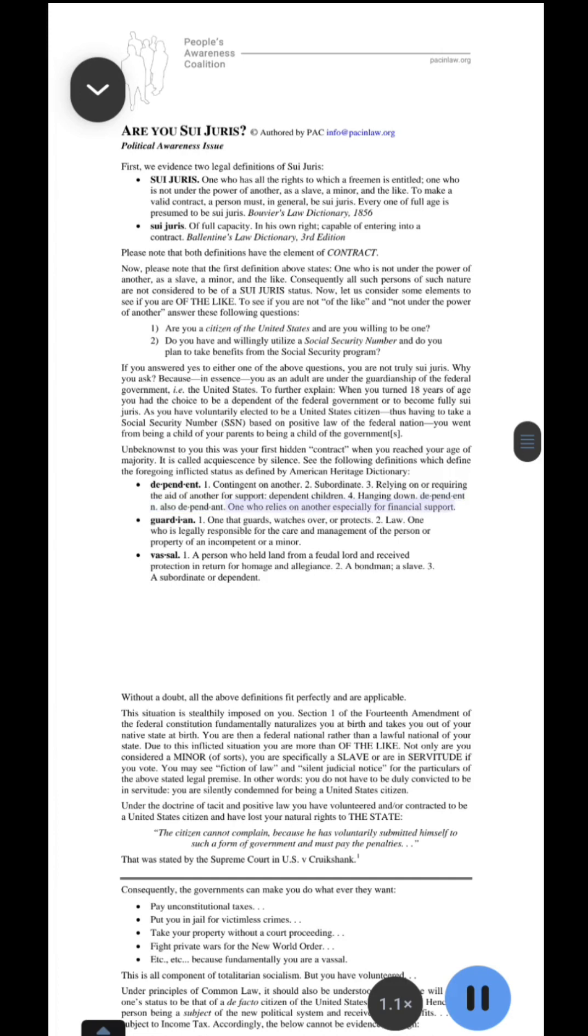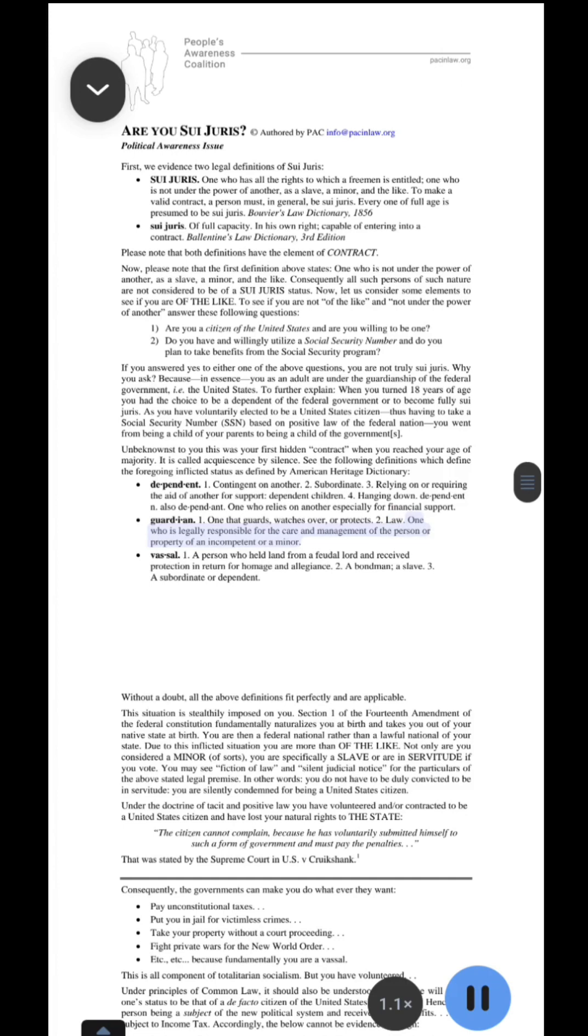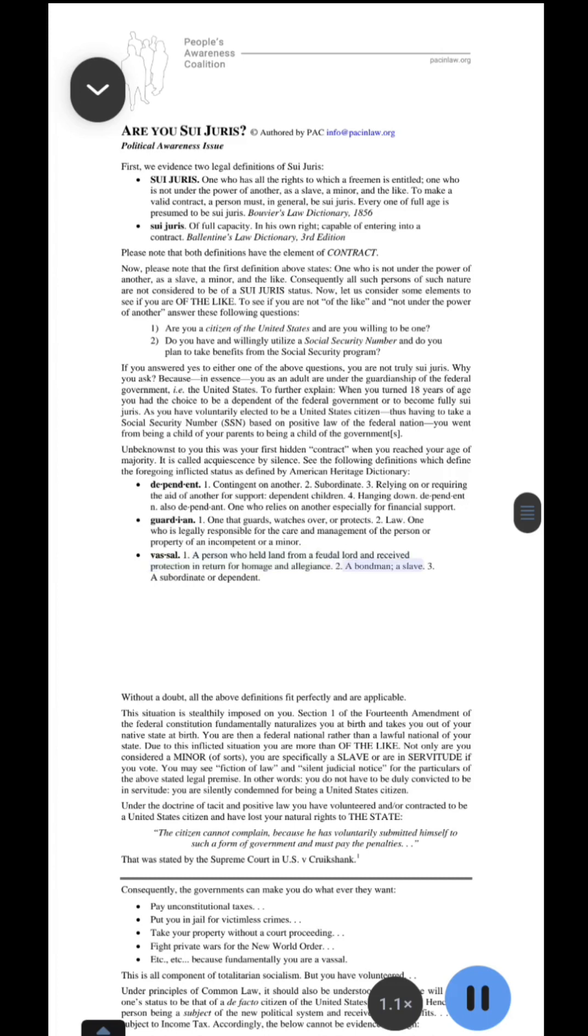Dependent: one who relies on another especially for financial support. Guardian 1. One that guards, watches over, or protects. 2. Law: One who is legally responsible for the care and management of the person or property of an incompetent or a minor. Vassal. 1. A person who held land from a feudal lord and received protection in return for homage and allegiance. 2. A bondman, a slave. 3. A subordinate or dependent.